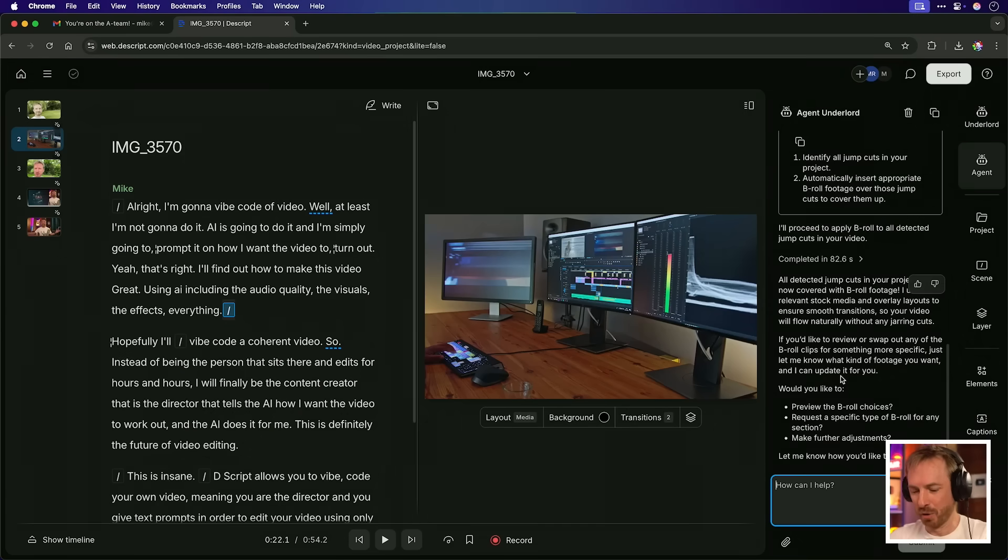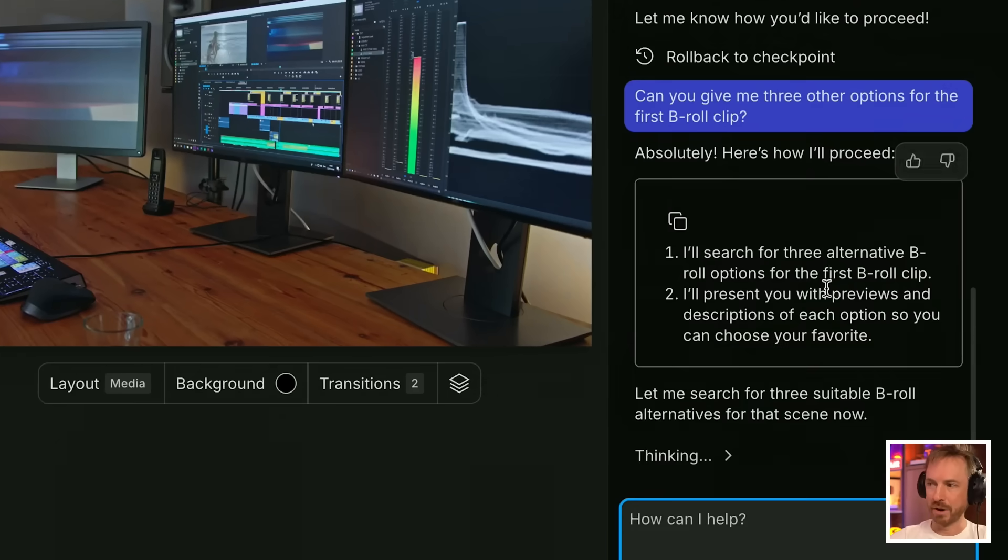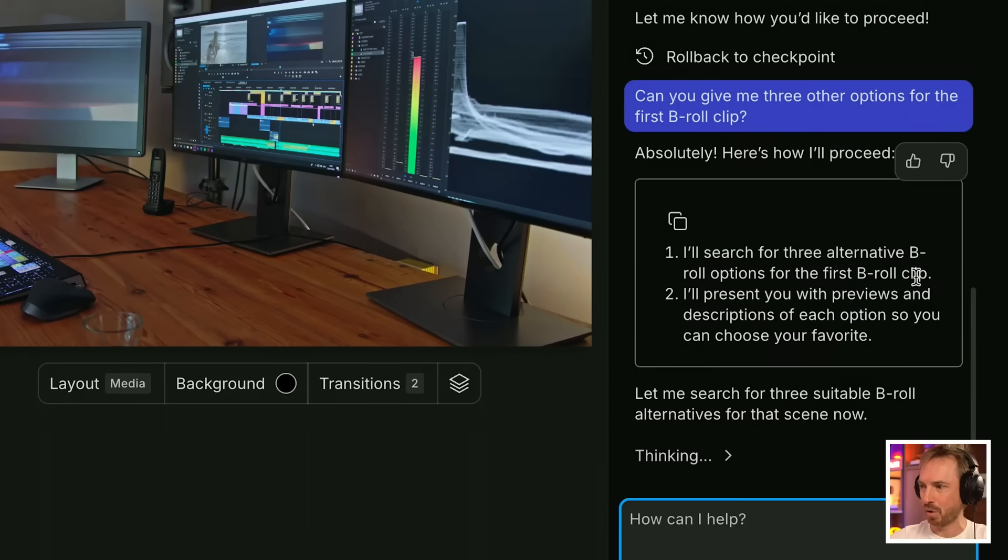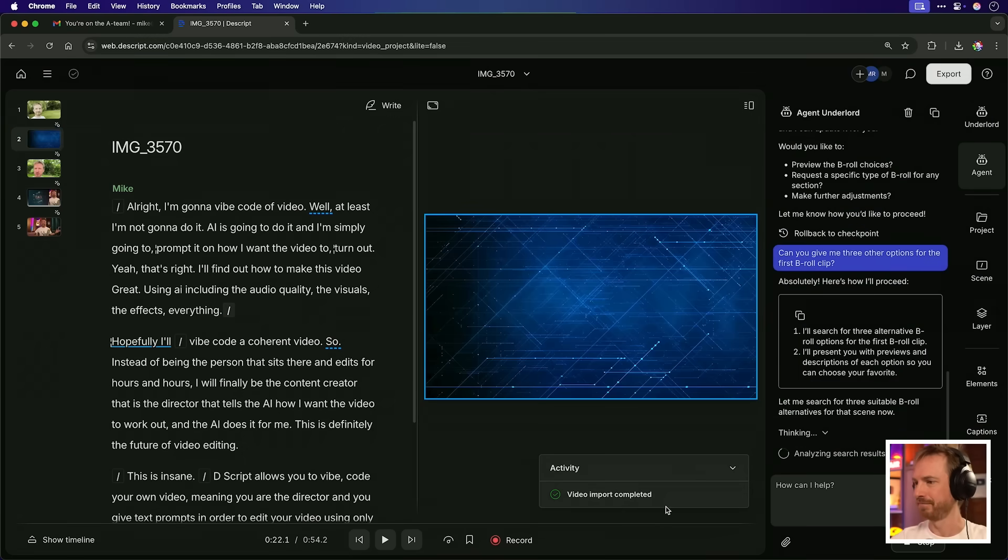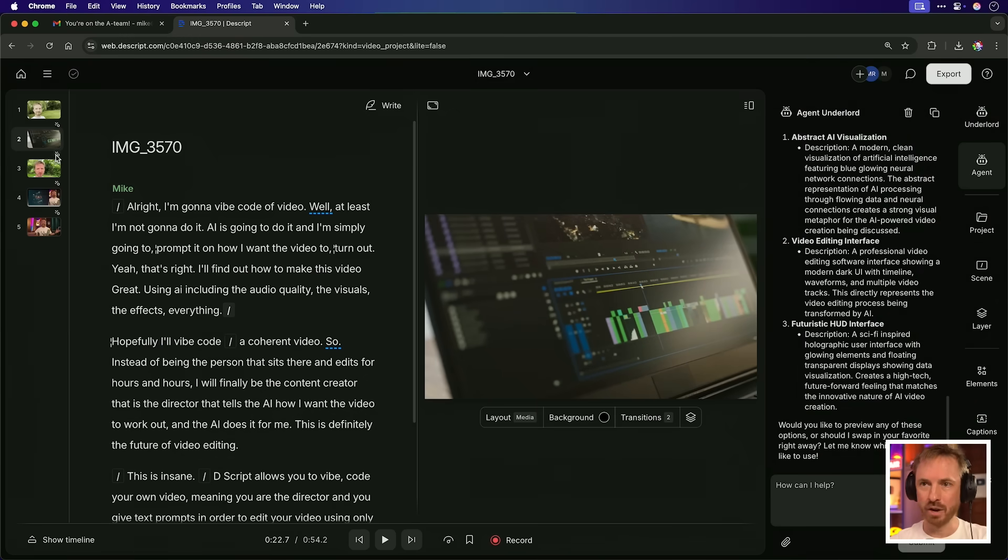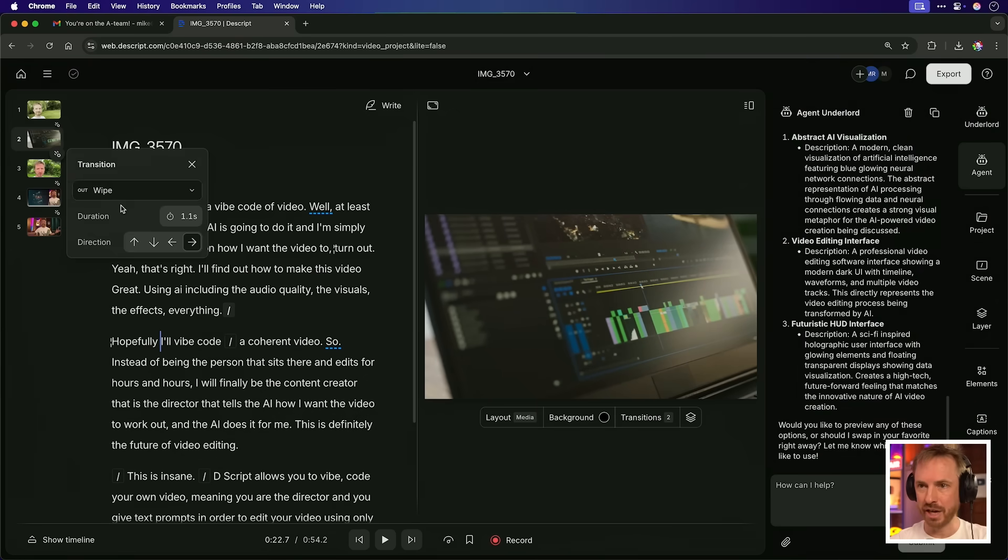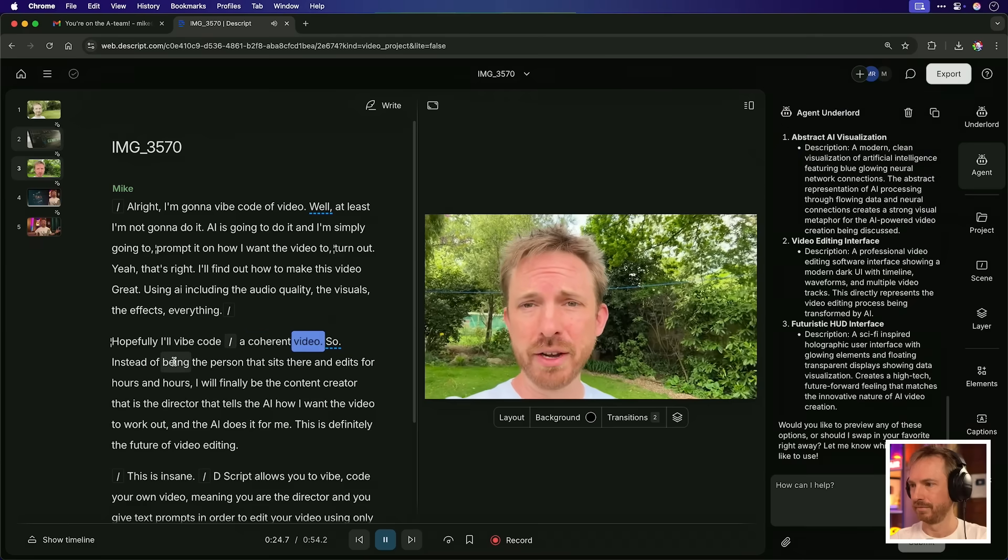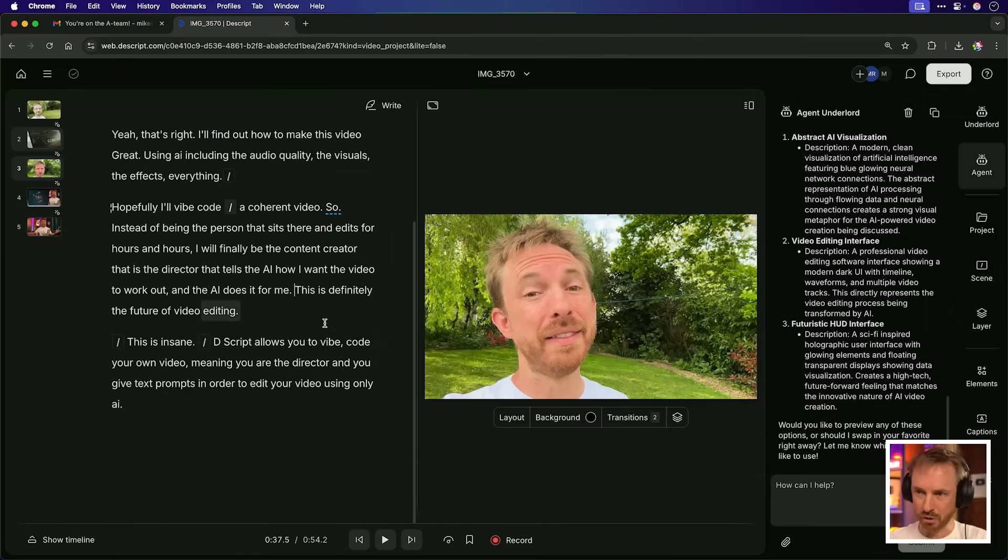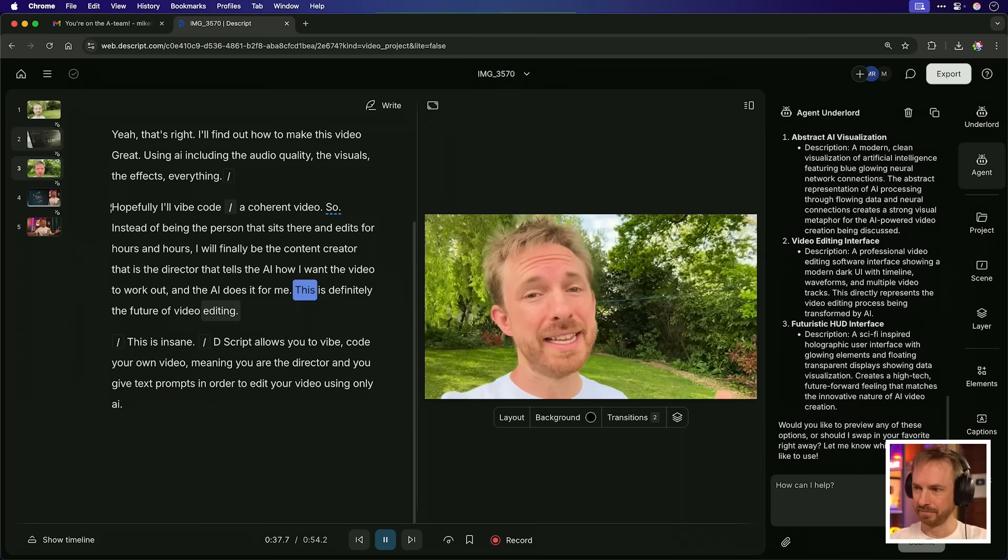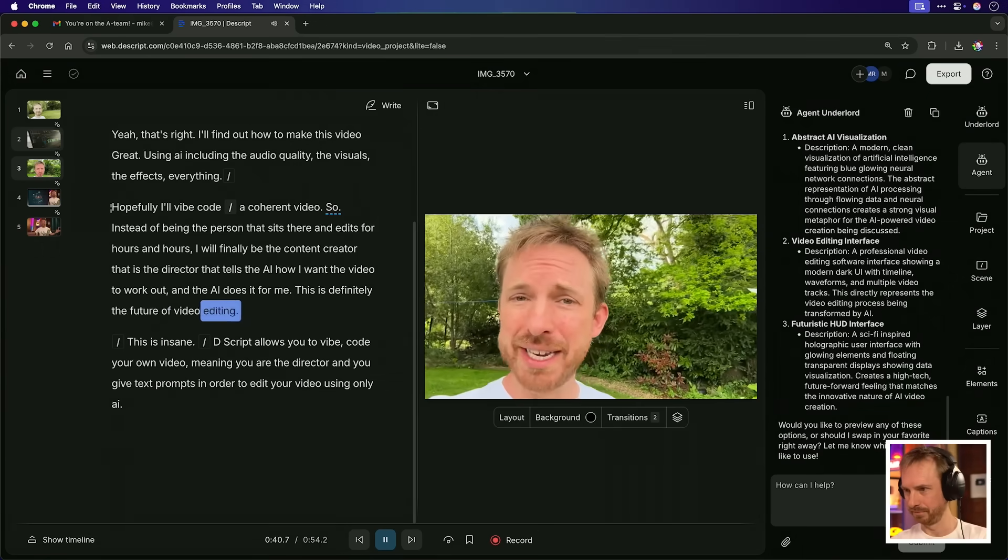Everything. Hopefully I'll vibe code a coherent video. And then I've got a shorter B-roll transition. Now maybe I don't quite like the B-roll that's in there, although I think it's pretty cool actually. I can say, can you give me three other options for the first B-roll clip? Okay. This is going really well. It's searching for three alternative B-roll clips for the first B-roll clip and we'll present those. We can see it's analyzing search results, importing different videos already. You know what? I quite like what it's pulled in here as the final option. So we'll stick with that one. I can always step in and change things. So if I want, I can make this across Zoom. Vibe code a coherent video. That's a pretty cool transition. I like that.